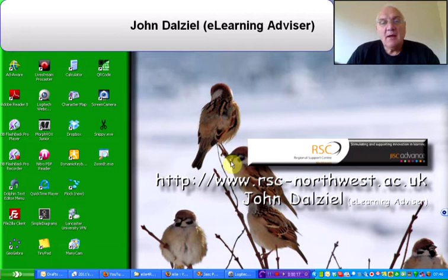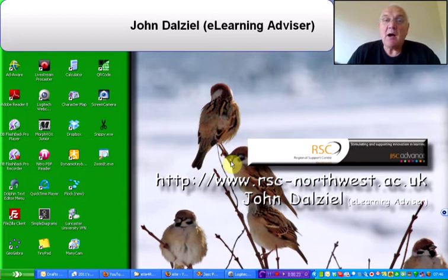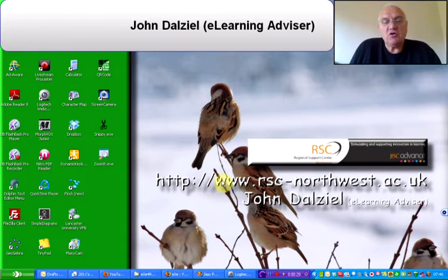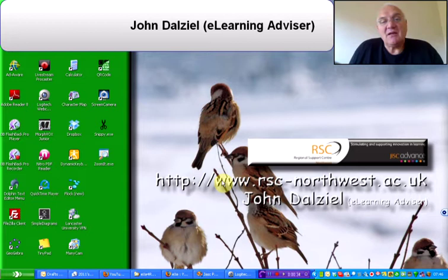Basically, YouTube have decided to allow people who are uploading videos to make them Creative Commons, which will allow practitioners and learners to edit, adapt, etc. videos that have been produced by others who have labeled them Creative Commons.